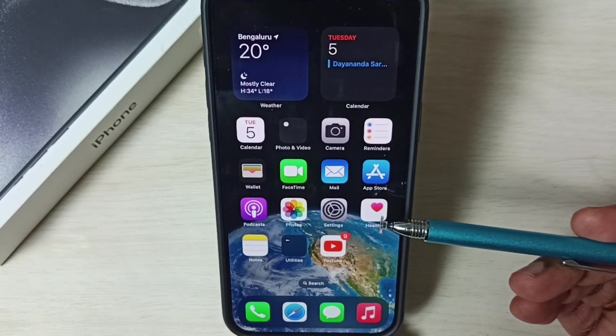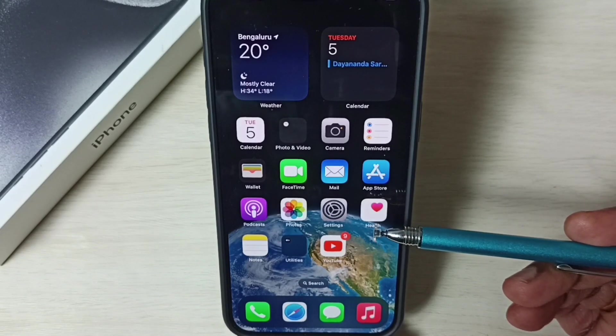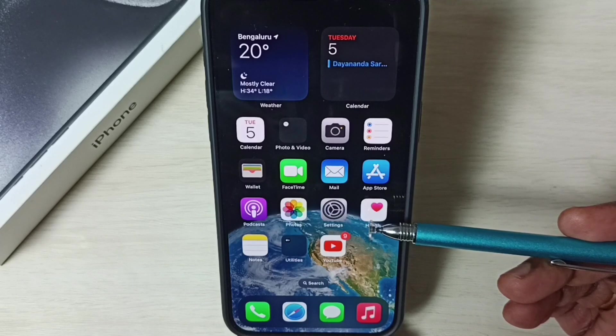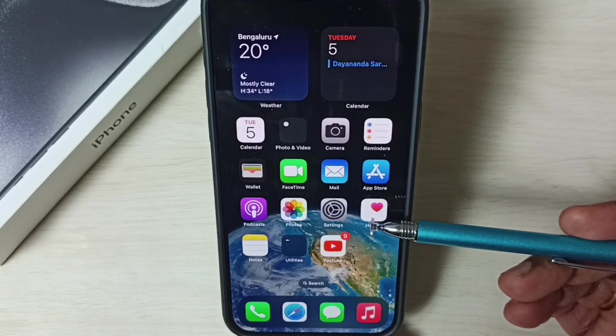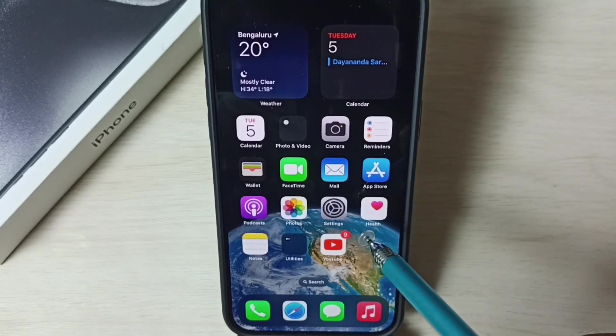Hi friends, this video shows how to enable double tap back to lock iPhone. Please don't forget to subscribe this channel, please like and share the video.